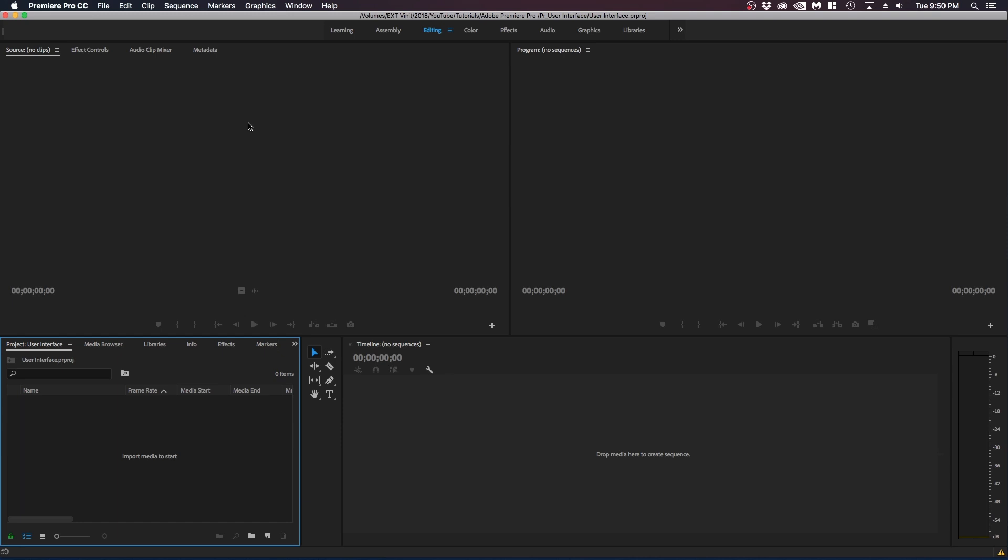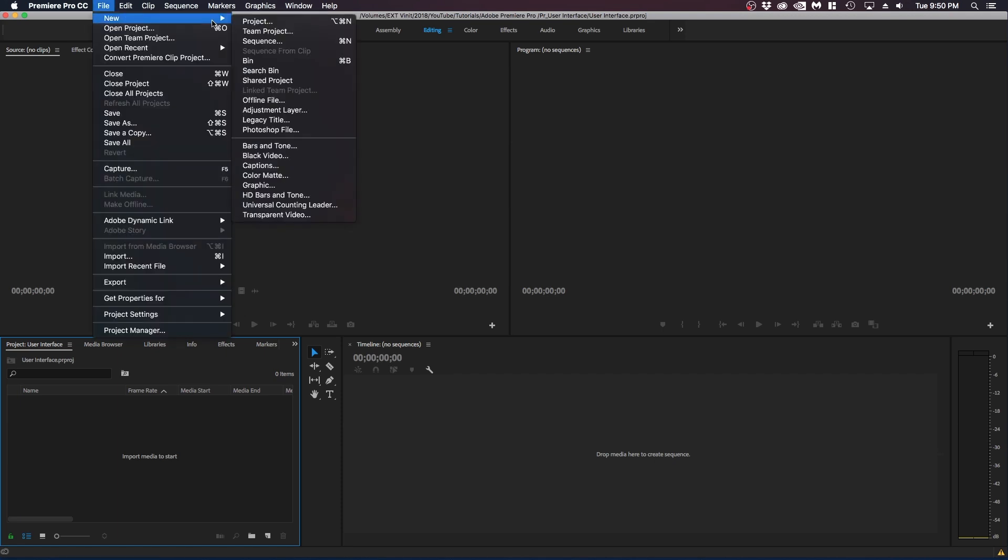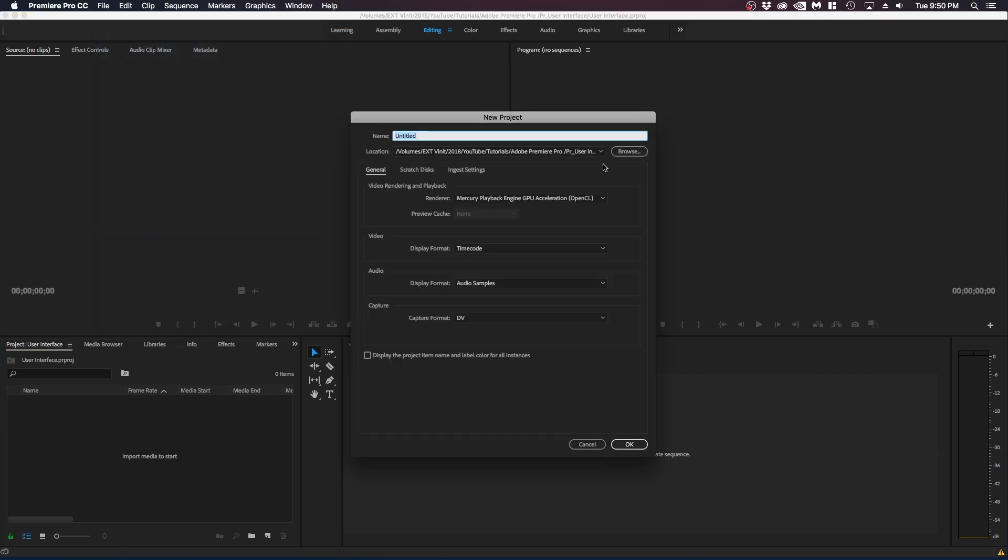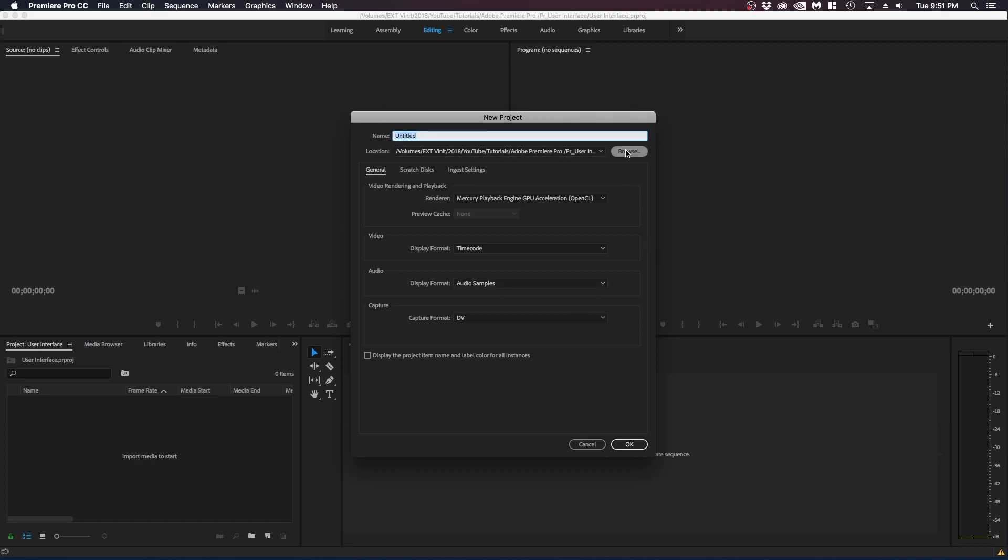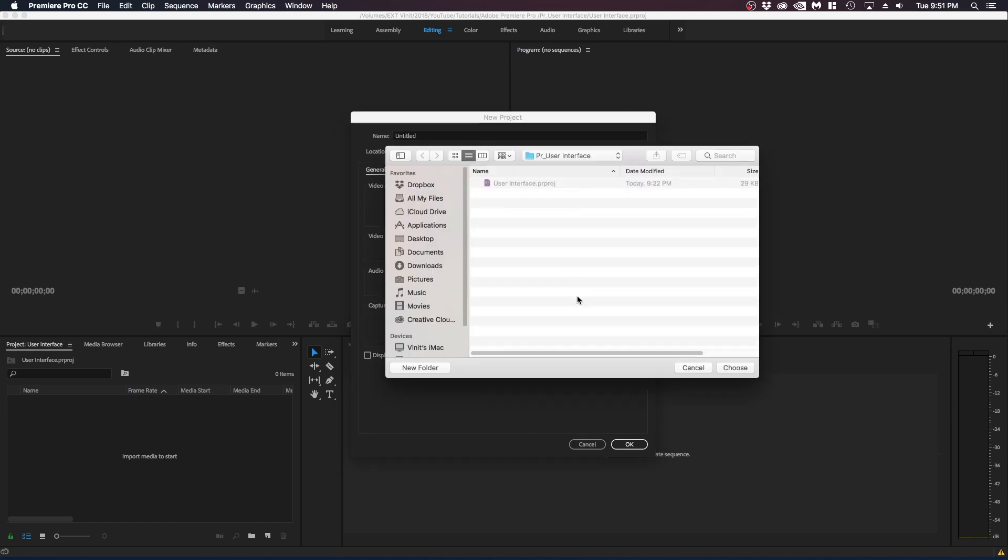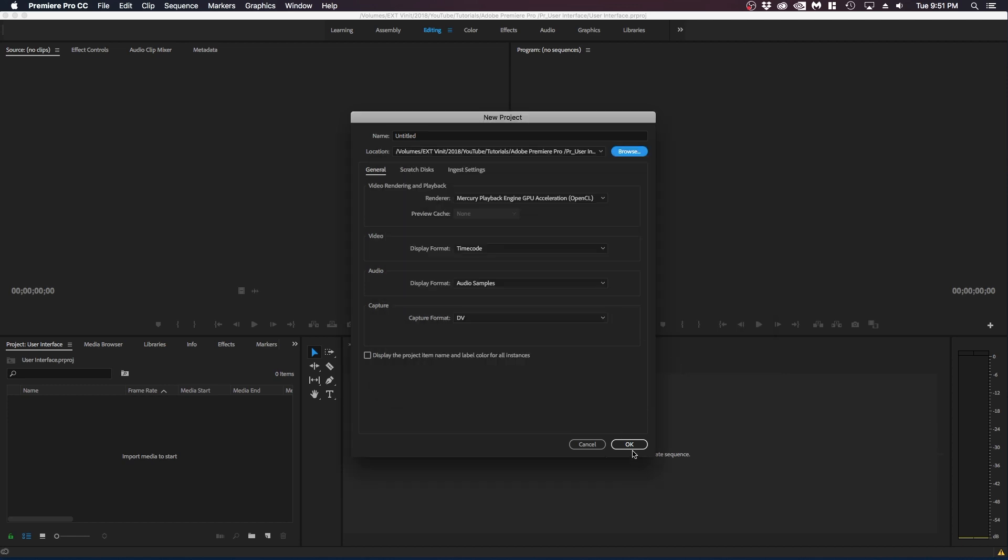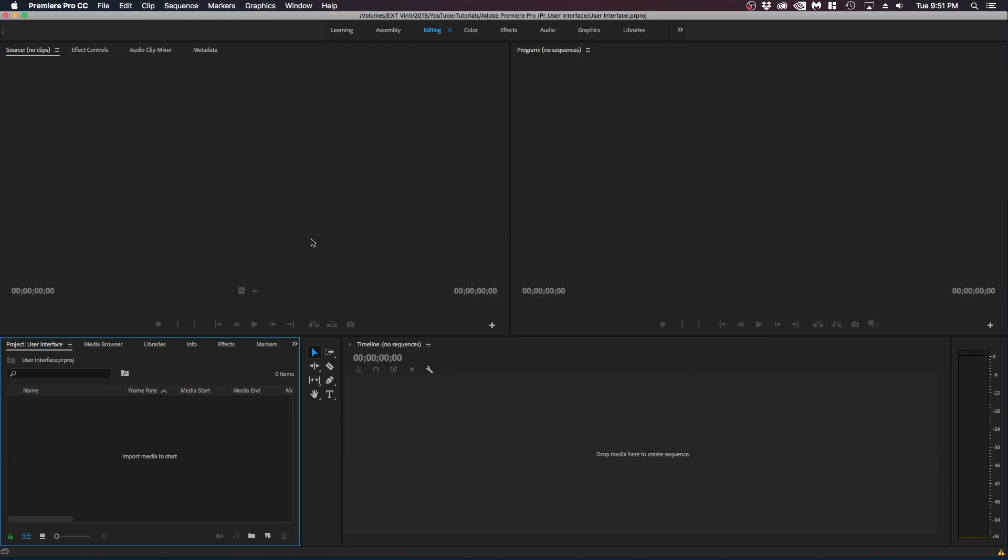The first thing that we're gonna be doing is basically just going over the user interface. So when you first open up Adobe Premiere Pro and create a project. So when you start a new project, you just name it and you don't really have to worry about these settings. Just make sure you're on timecode, audio samples. You don't need to worry about this. We can go over some of the other settings in the future. But for now, you can just create a name and select the location you want to save your project file in. And then click OK. So when you first open up Premiere Pro, you're going to have the screen show up and this is basically Adobe Premiere Pro.